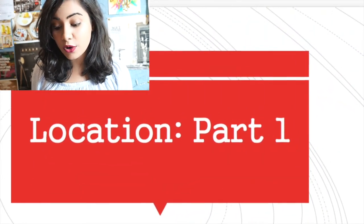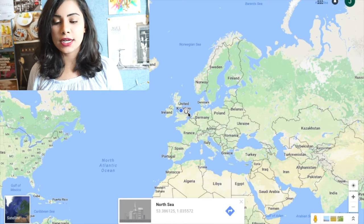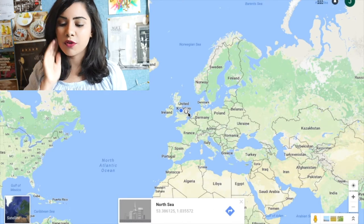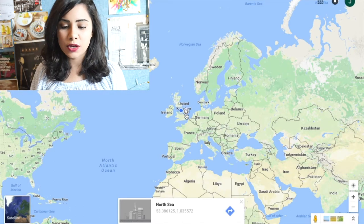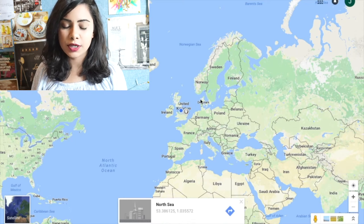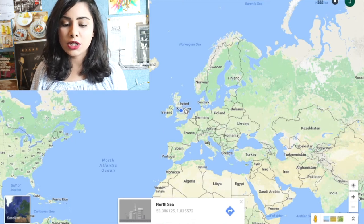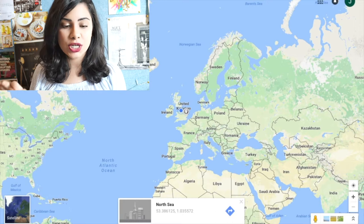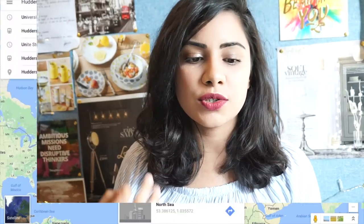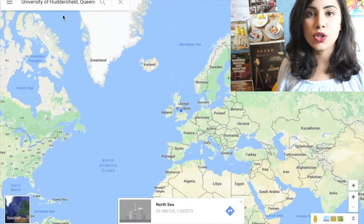So the first thing that you want to do is basically look for a location. Now where exactly do you want to go? Are you coming from India? Are you going from Middle East? Where are you going from? For example, for me, I went from India to United Kingdom, and so that was my location.